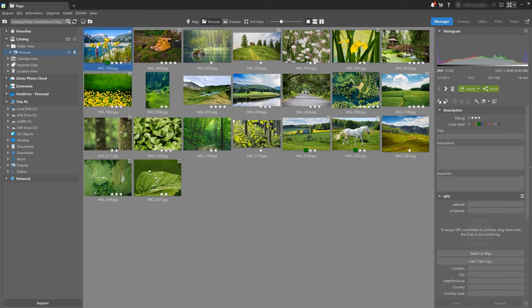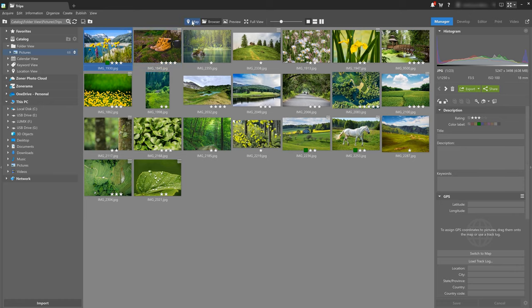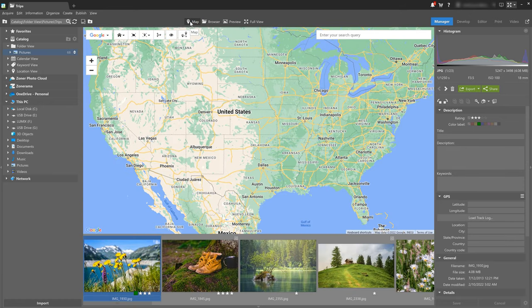Moving to the middle of the program, we've got thumbnails here for the photos from the folder selected in the Navigator. You can also show a map in the browser to see where a photo was taken. For this to work, you'll need the location added — it can either be automatically added by your camera, or you can do it manually here in Zoner, which I'll show you in just a moment.